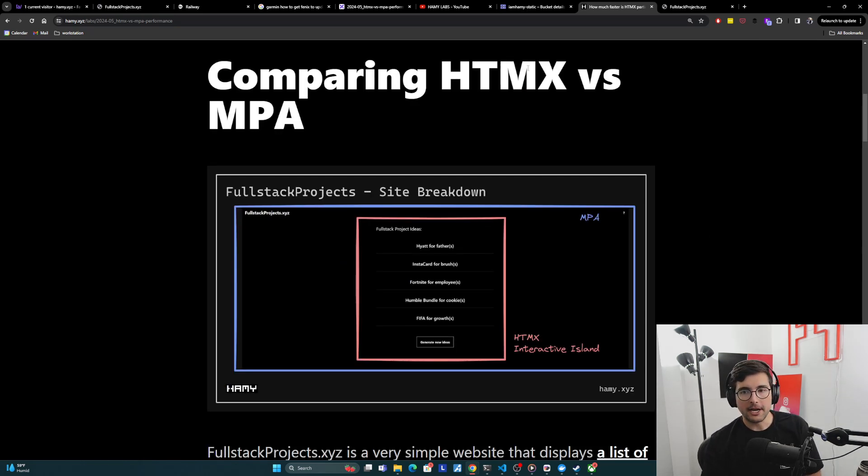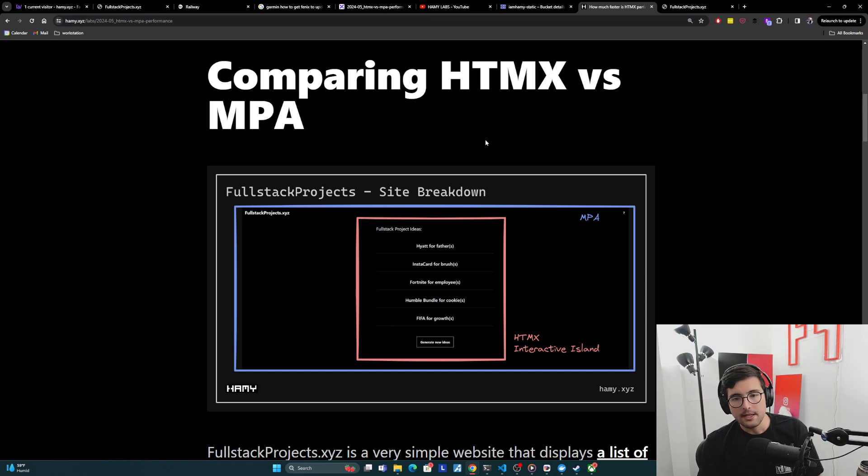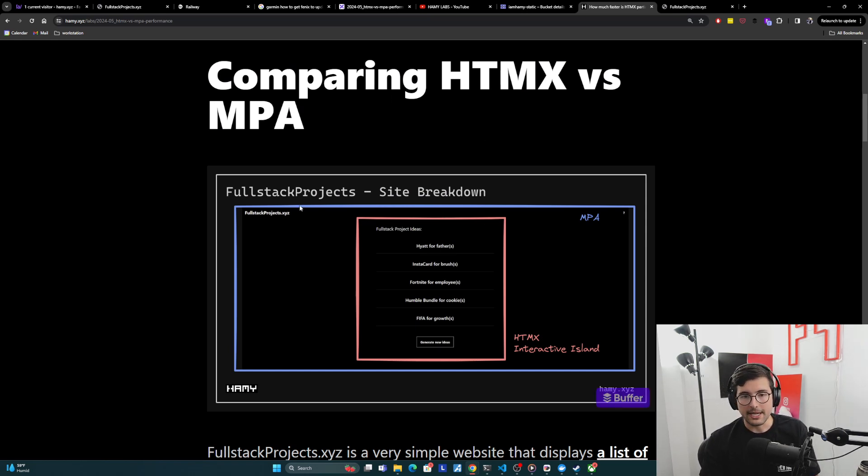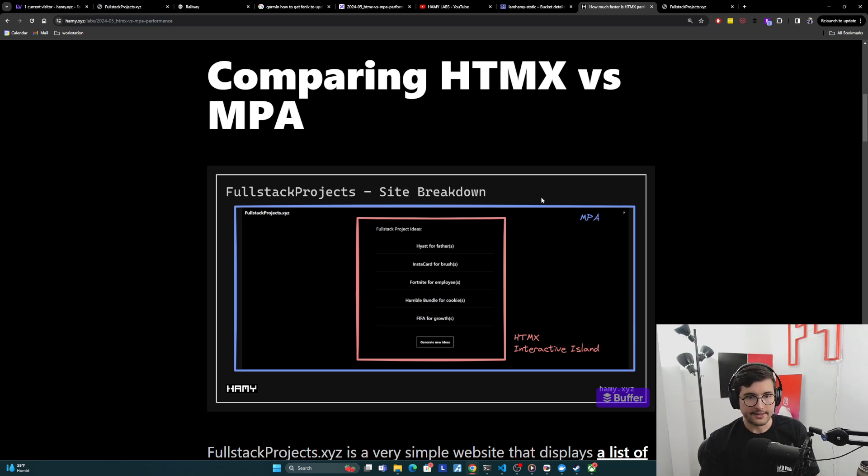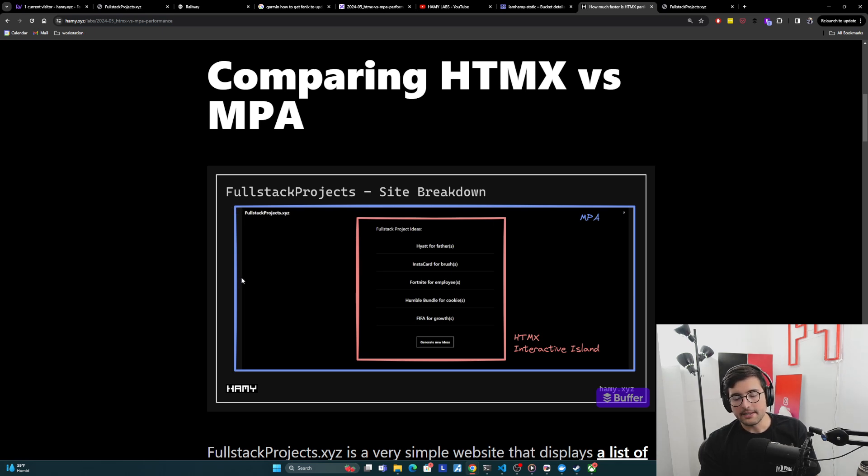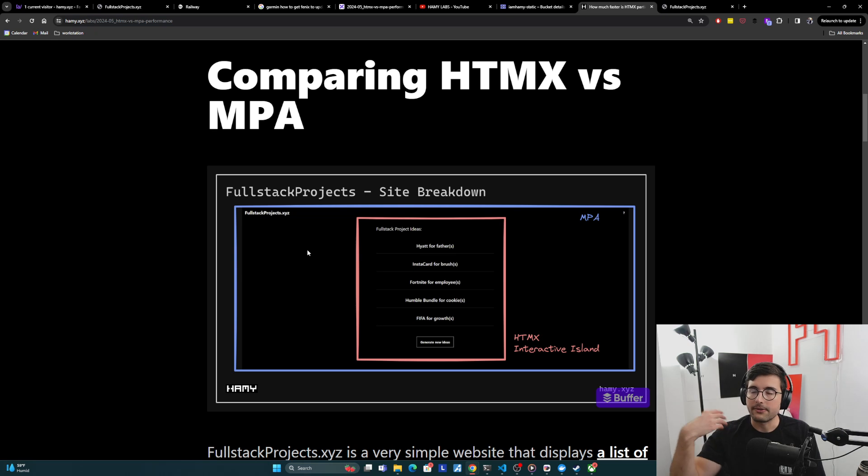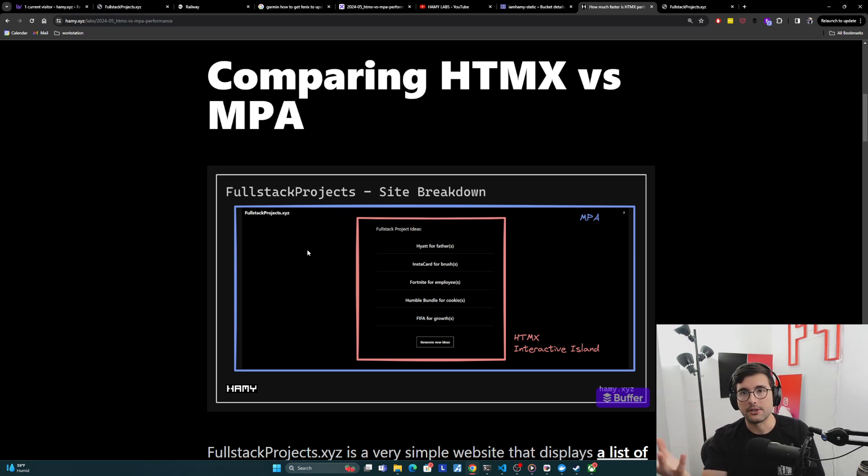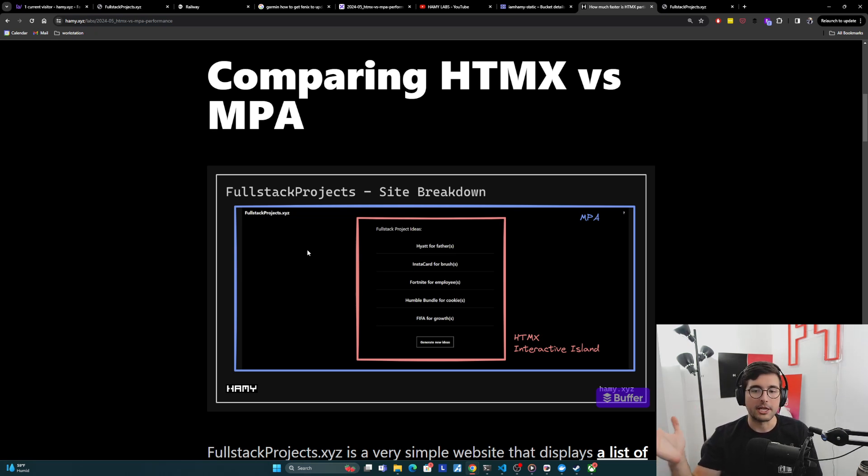Okay, so comparing HTMX versus MPAs. So here's fullstackprojects, and we'll take a look at the site itself, but I wanted to do a breakdown of how it's built to kind of show how we're going to be comparing this. And so it's a really simple web page. We've just got a list of items here. And because it's a simple web page, it's basically just served as an MPA. If you just hit the web page the first time, it's just going to do it server-side, render the whole page and send it down to you, same way a multi-page application does.